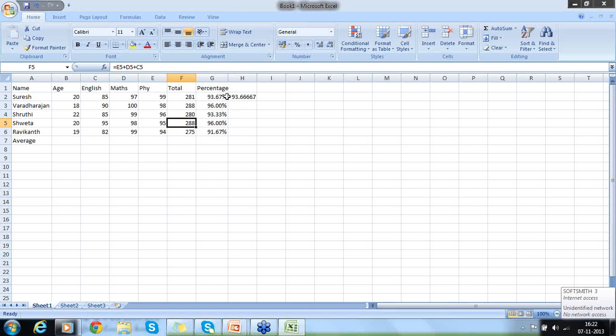We can also do copying by pressing this plus symbol at the right-hand side bottom corner of each column. I can select it, double-click it, and automatically it gets copied. So double-click on it and it copies to all the rows.